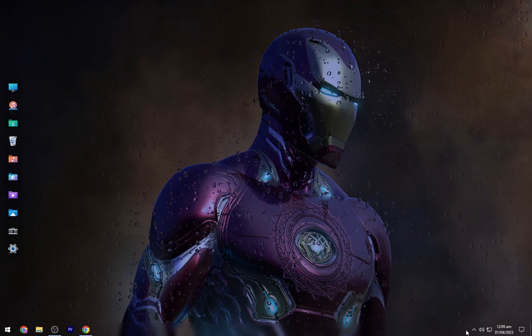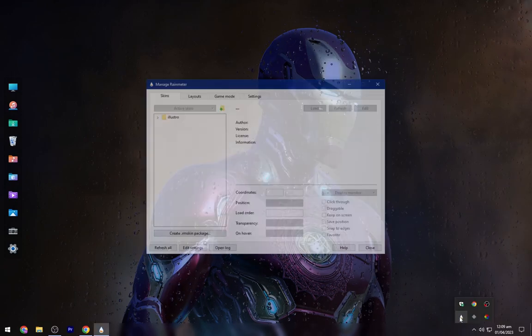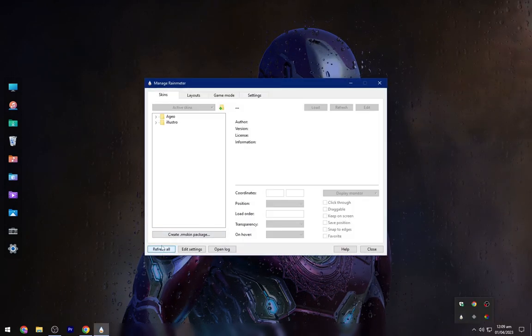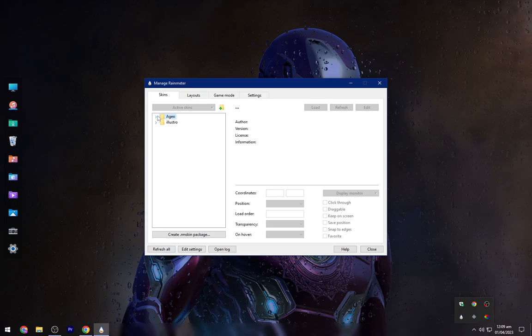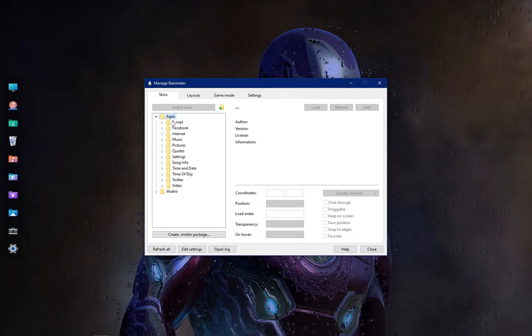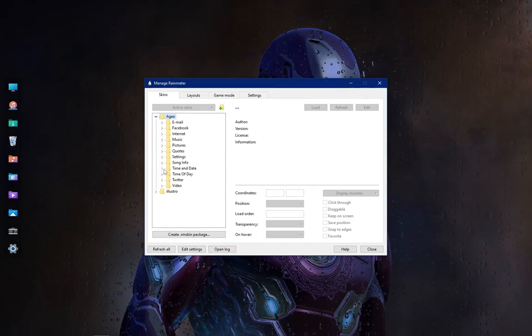Now go to the Tray Icons and open the Rain Meter from here. Make sure to refresh it. Now load all the skins shown in video.